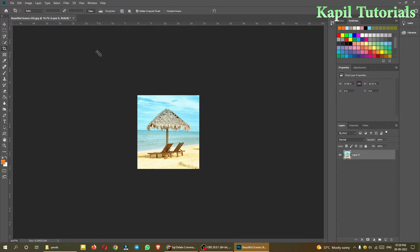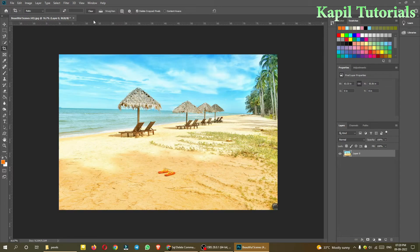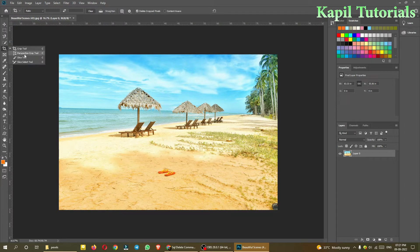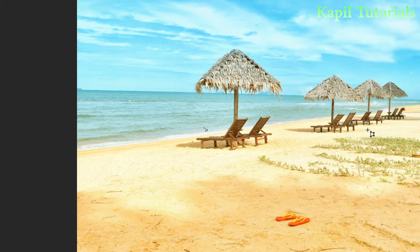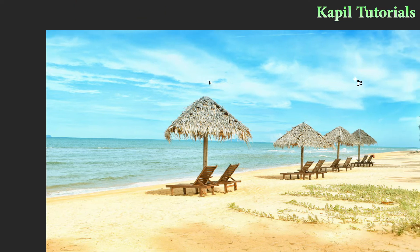Now moving ahead with another tool, perspective crop tool. Before that I want to do undo command so that I can give the demo once again. Now perspective crop tool - with the help of this tool also you can crop it, but it's a little different.